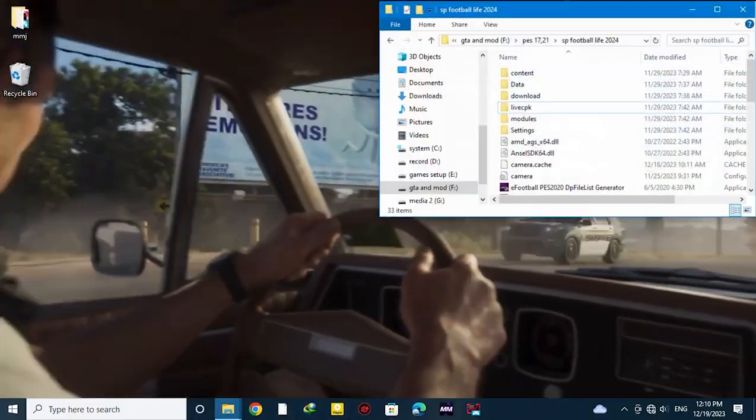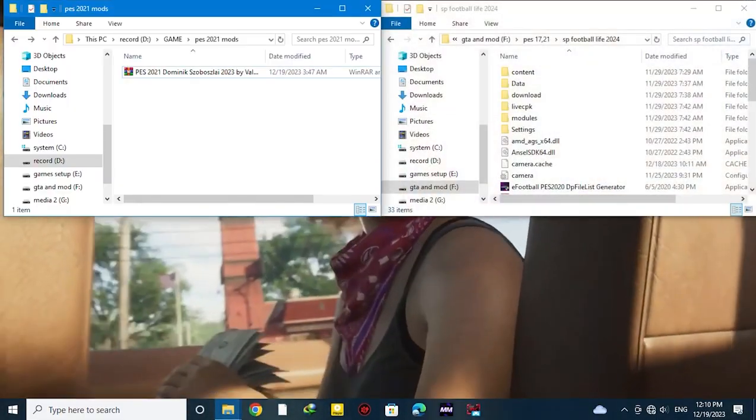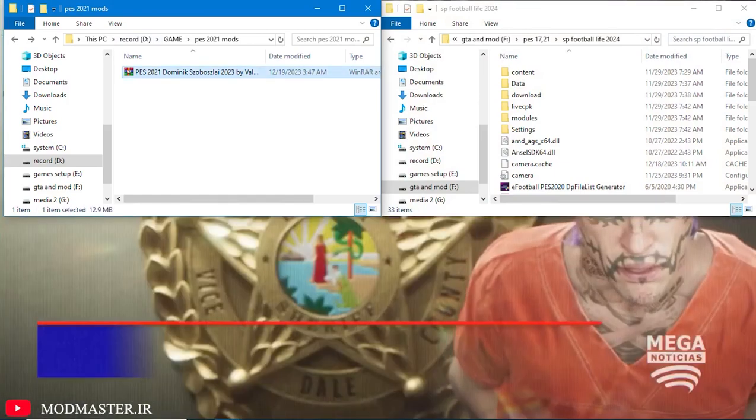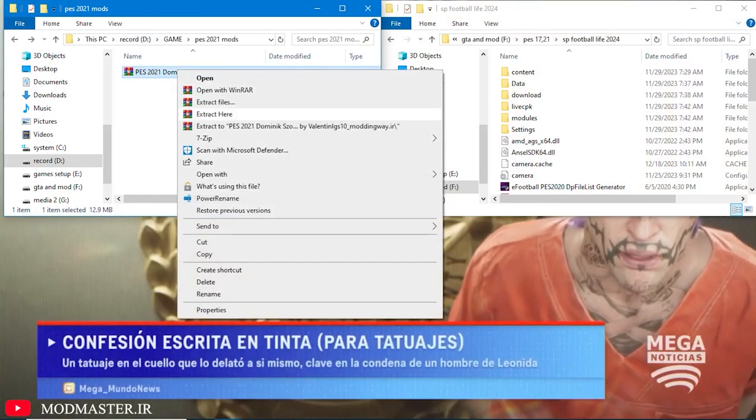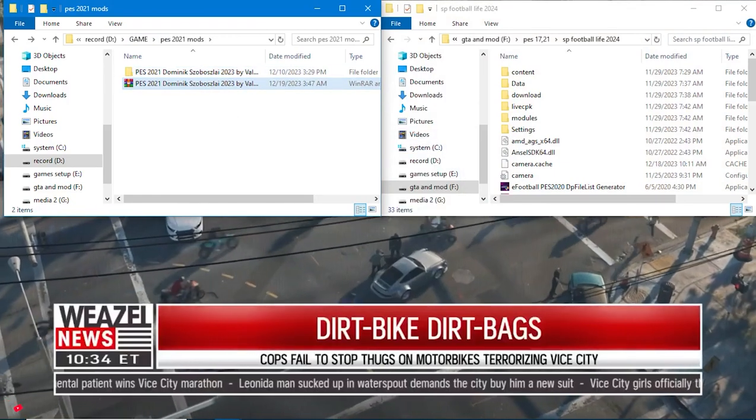So how to install it? So easy. After downloading the file, extract the file from the link that I gave you in the description.